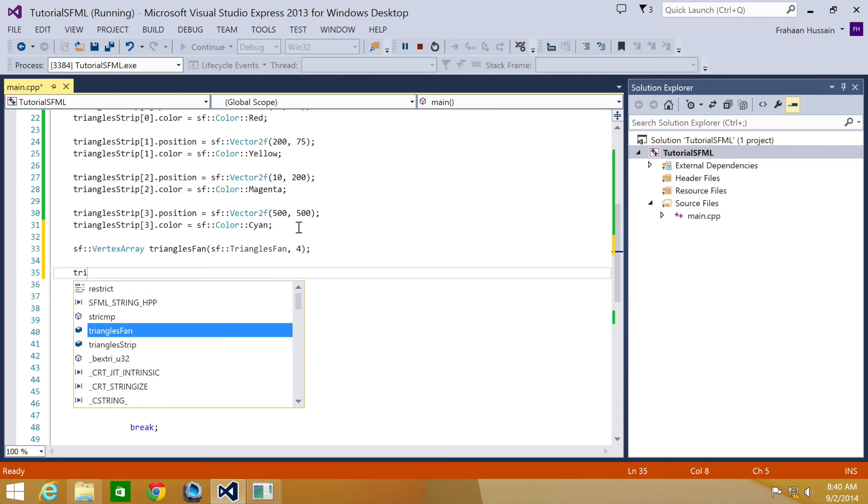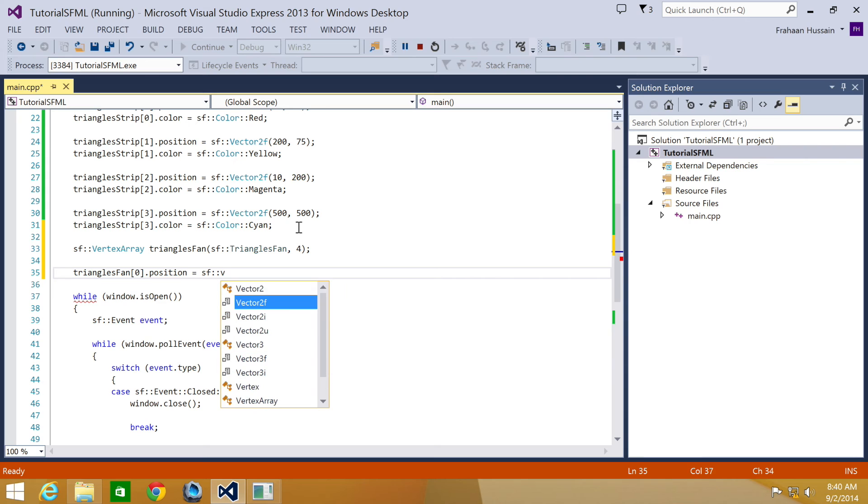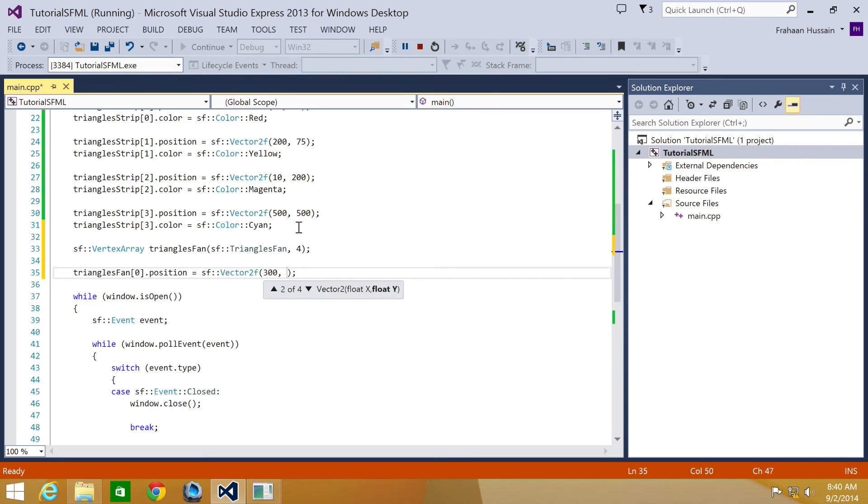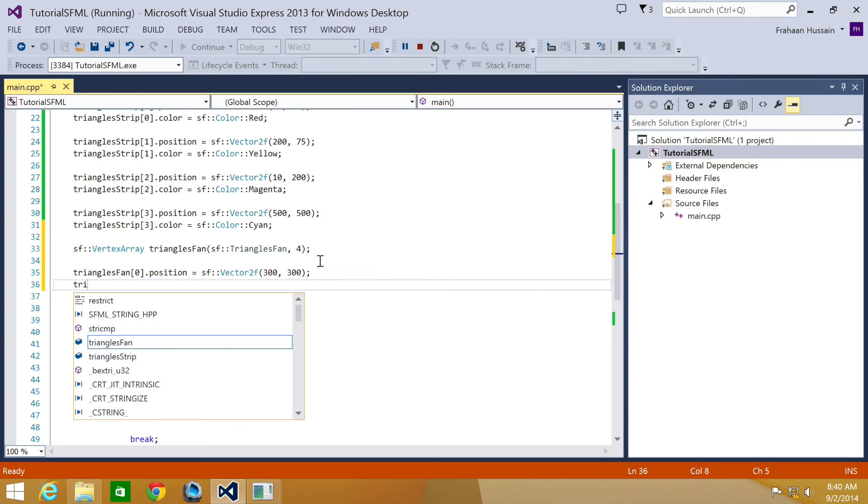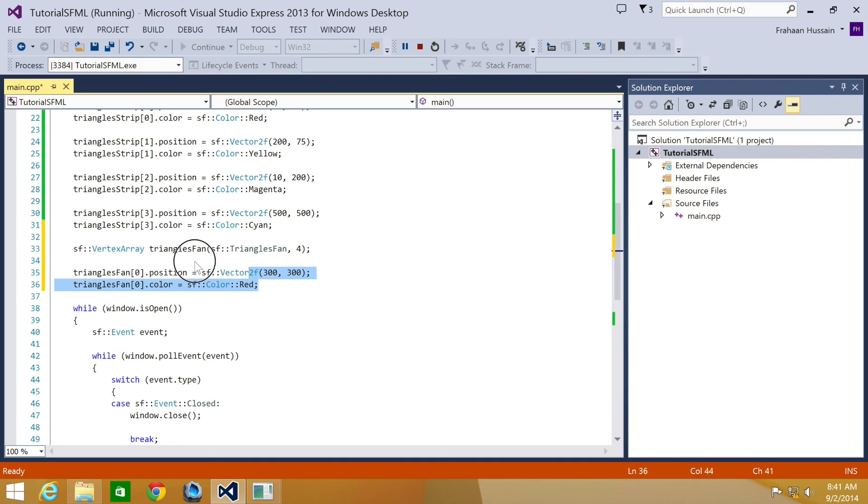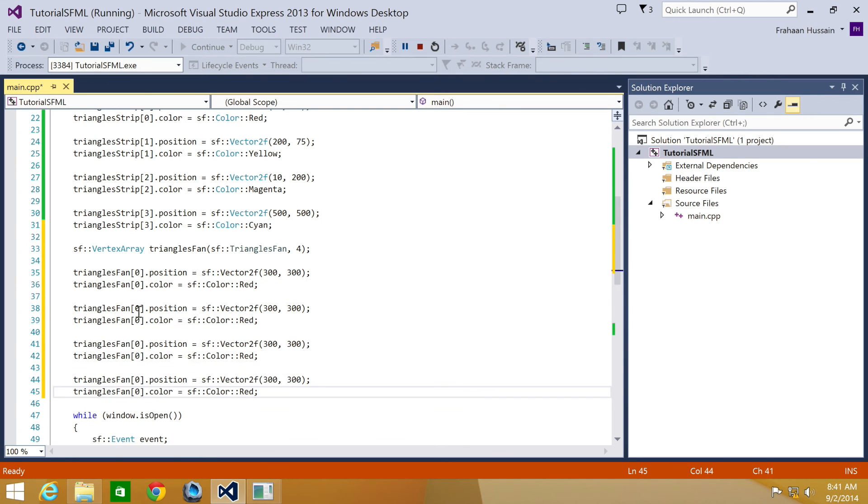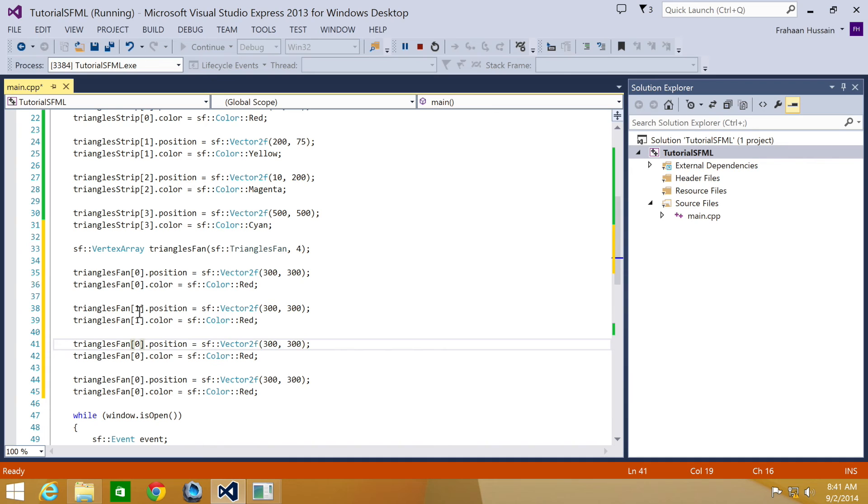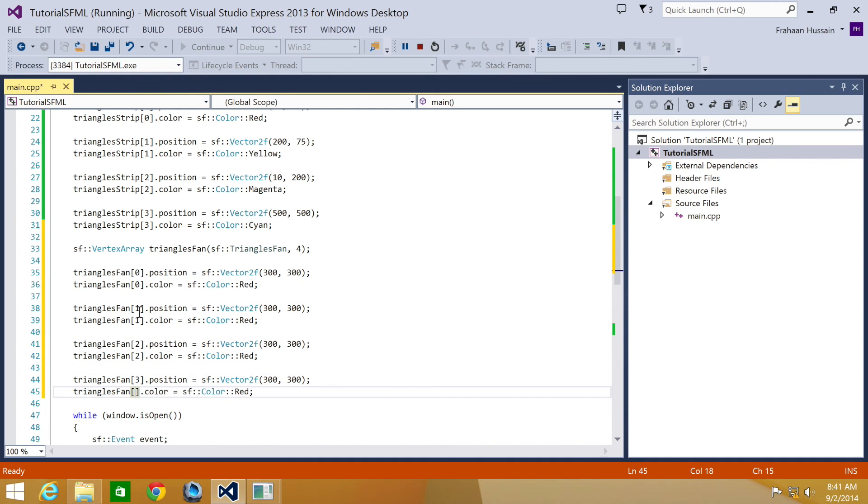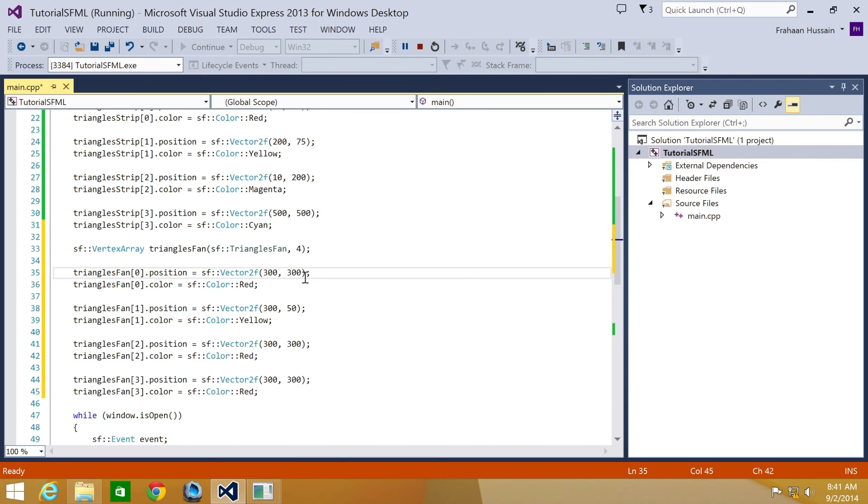So I'm going to put triangles fan zero dot position equal SF vector 2F. I'm going to put 300 by 300 for the position. Triangles fan zero dot color equals SF color red. And now we're going to copy and paste this. Change the zeros to ones here, to twos here, and the final one will be three. Now let's just update the position. I'm going to change this to 50 by 50. Put this as yellow.